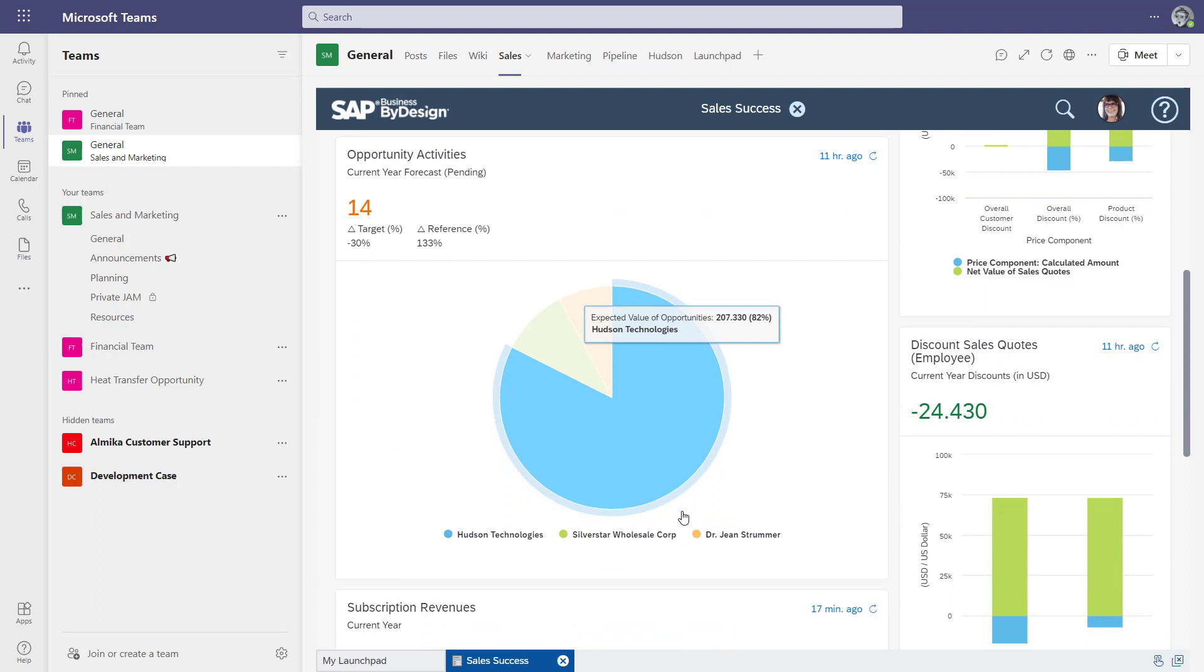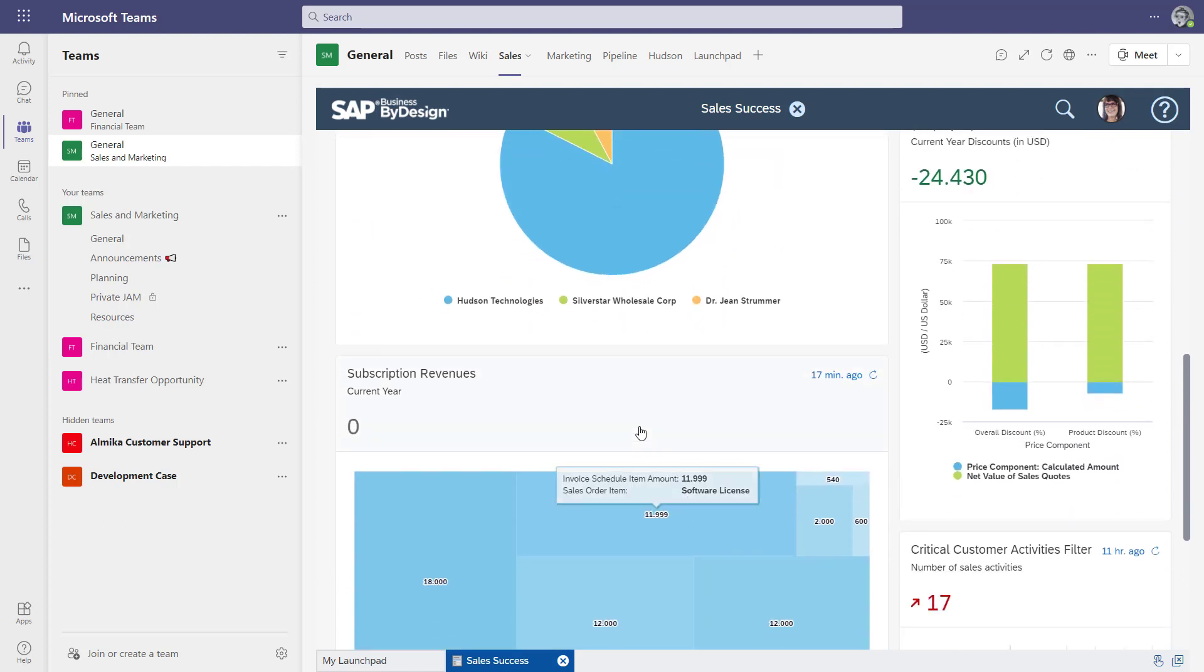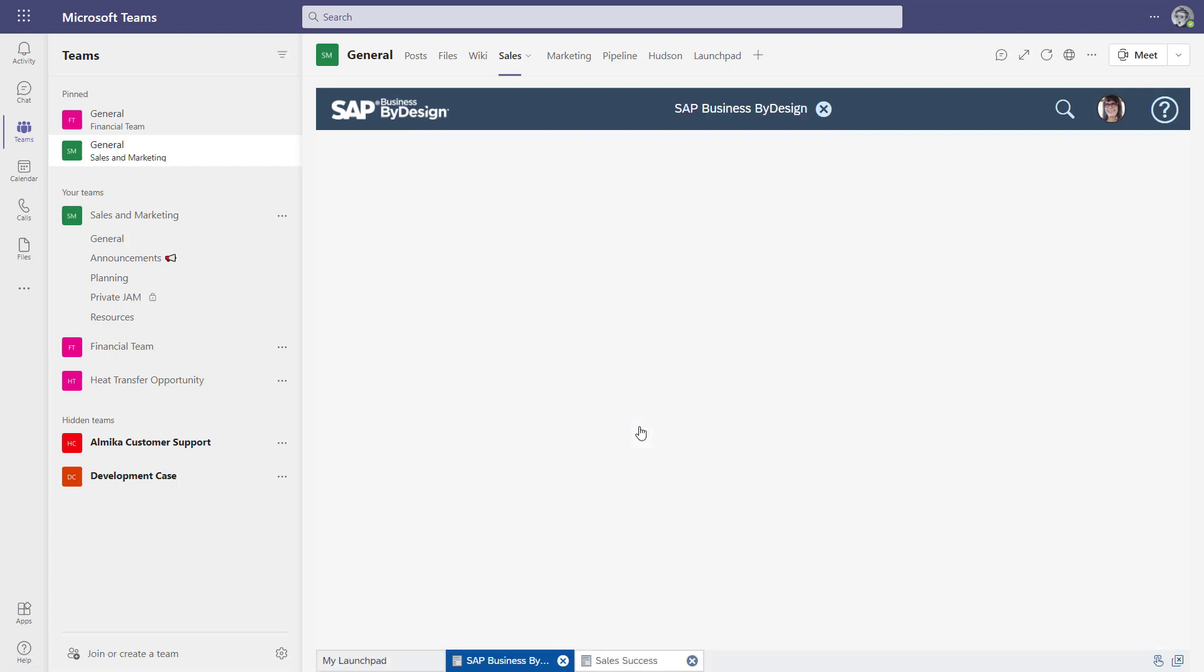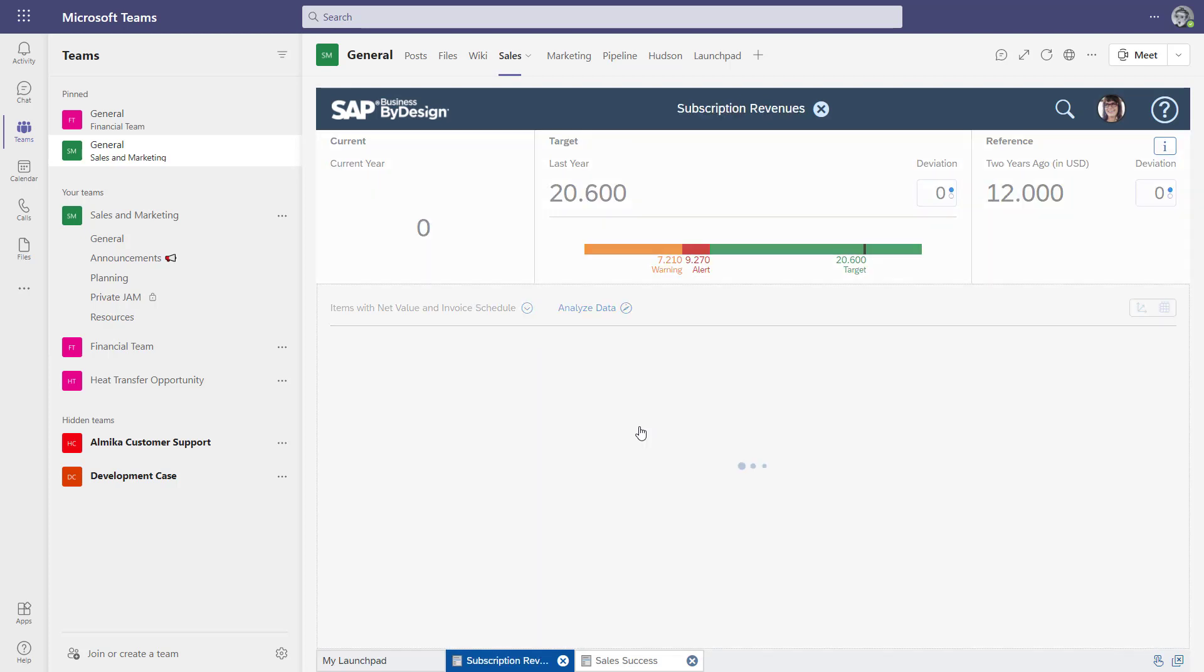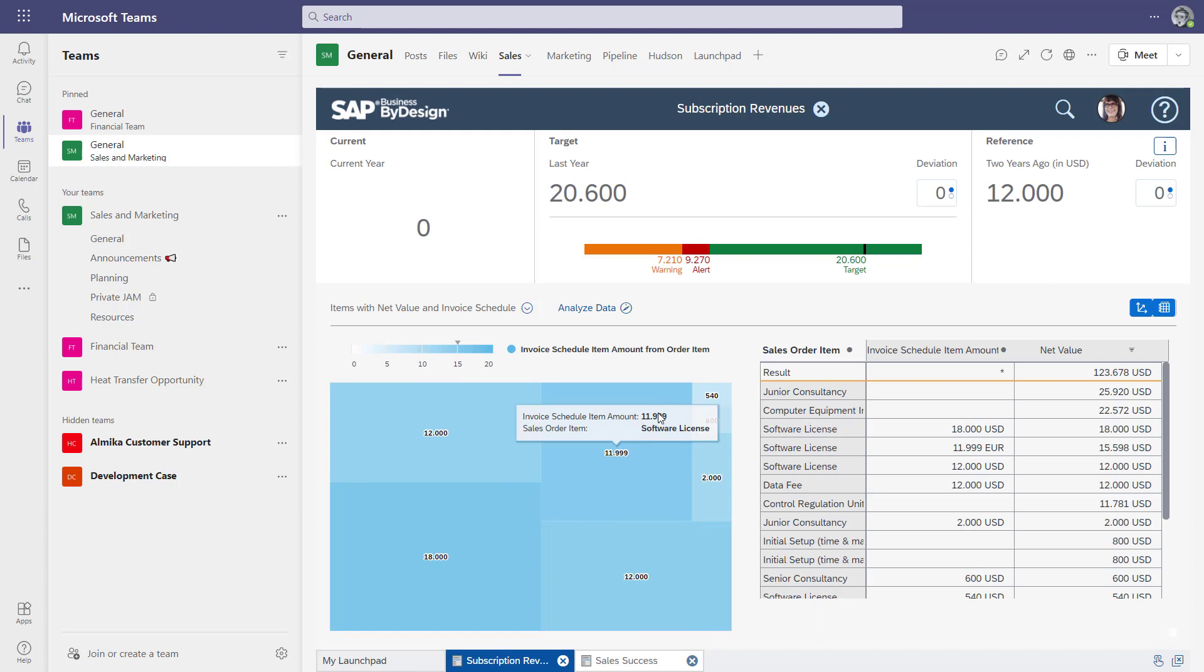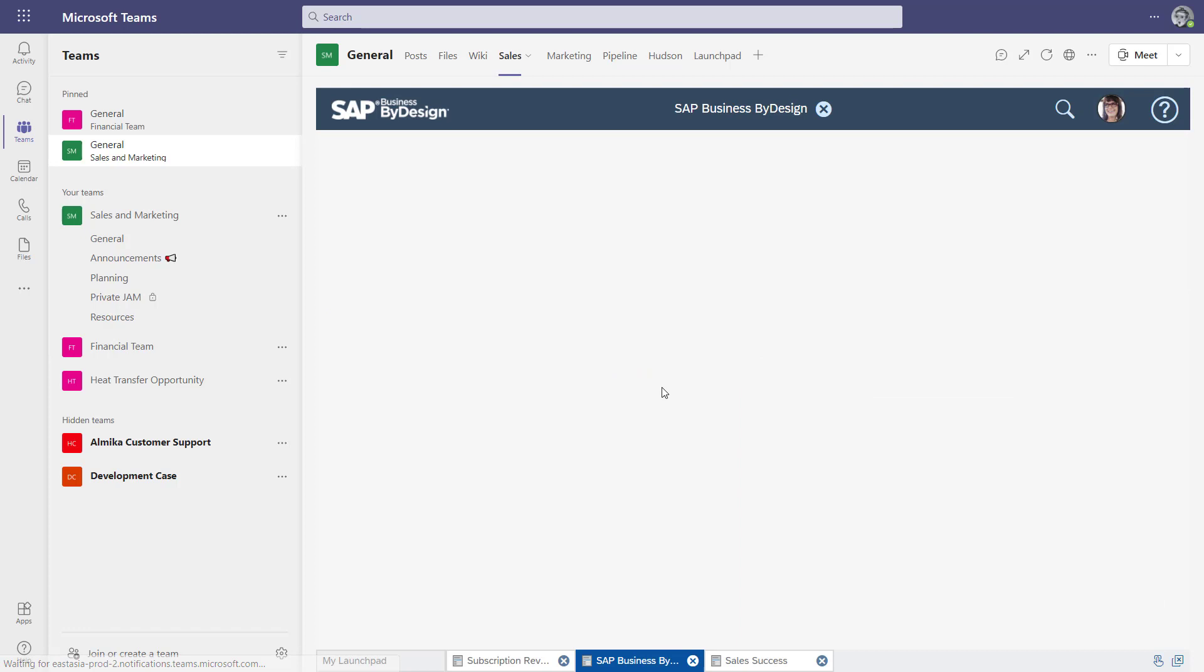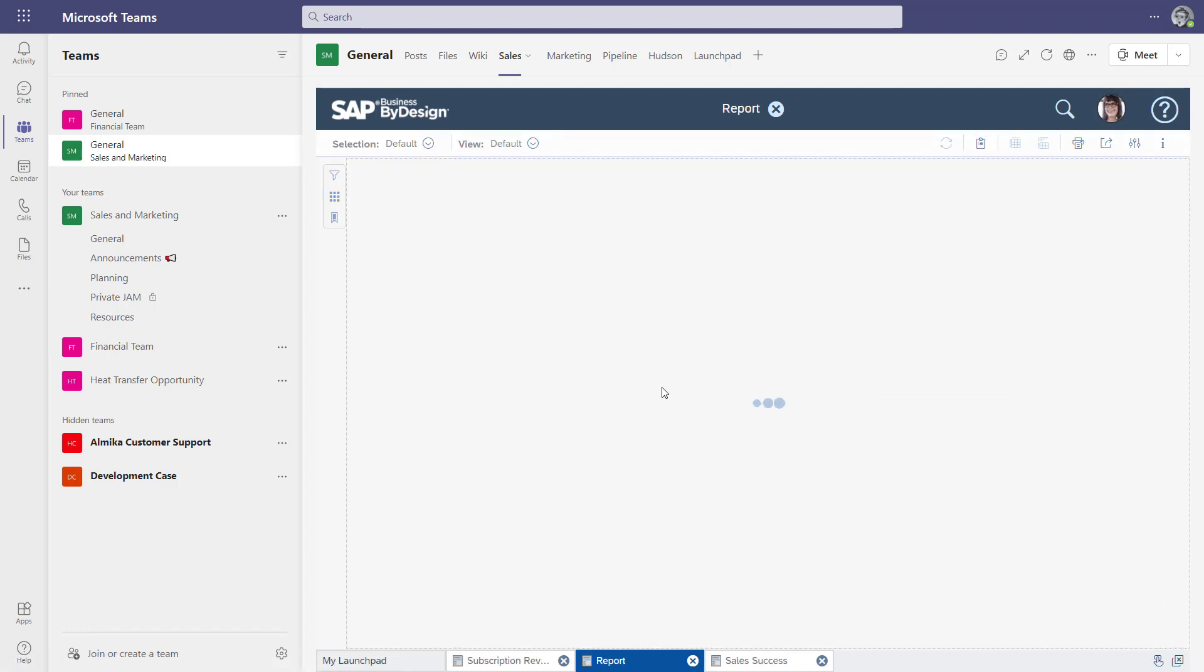An example is where you see a chart which shows you your subscription business, and in those dashboards from by Design you can really drill into the details of it, so you see all the numbers in detail and you can also analyze and slice and dice.